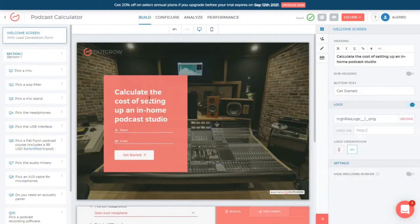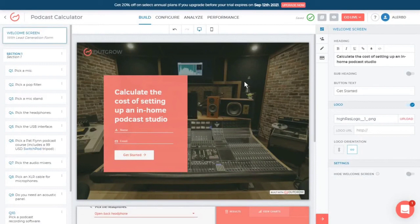Detailed analytics provided by Outgrow offer deep insights into content performance, engagement levels, and user behavior, enabling businesses to refine their strategies for better outcomes.